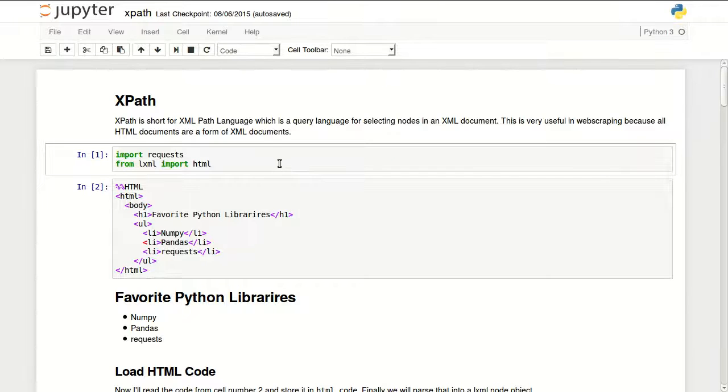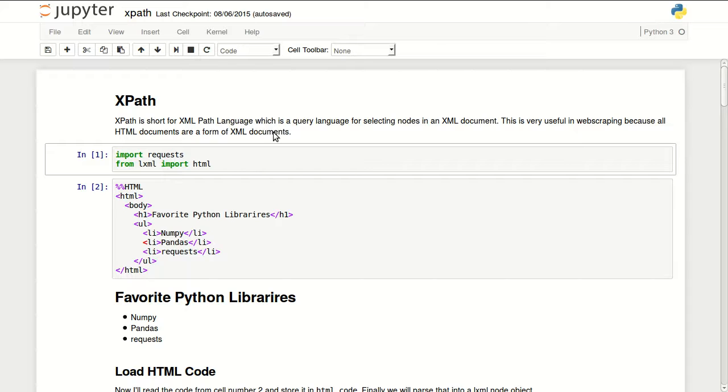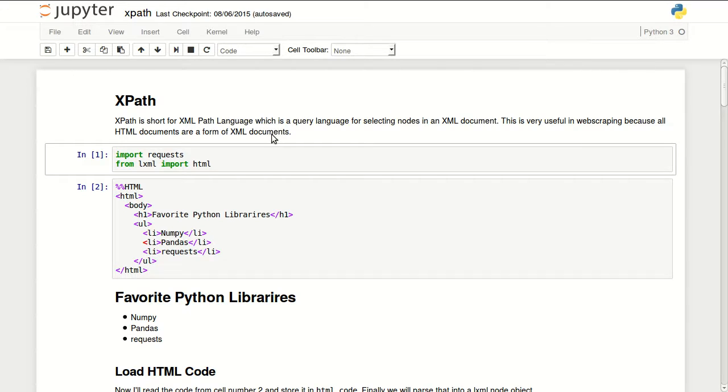Hello everyone, this is a quick tip about how to use XPath. XPath is short for XML Path. It's a query language to find nodes within an XML or HTML document.